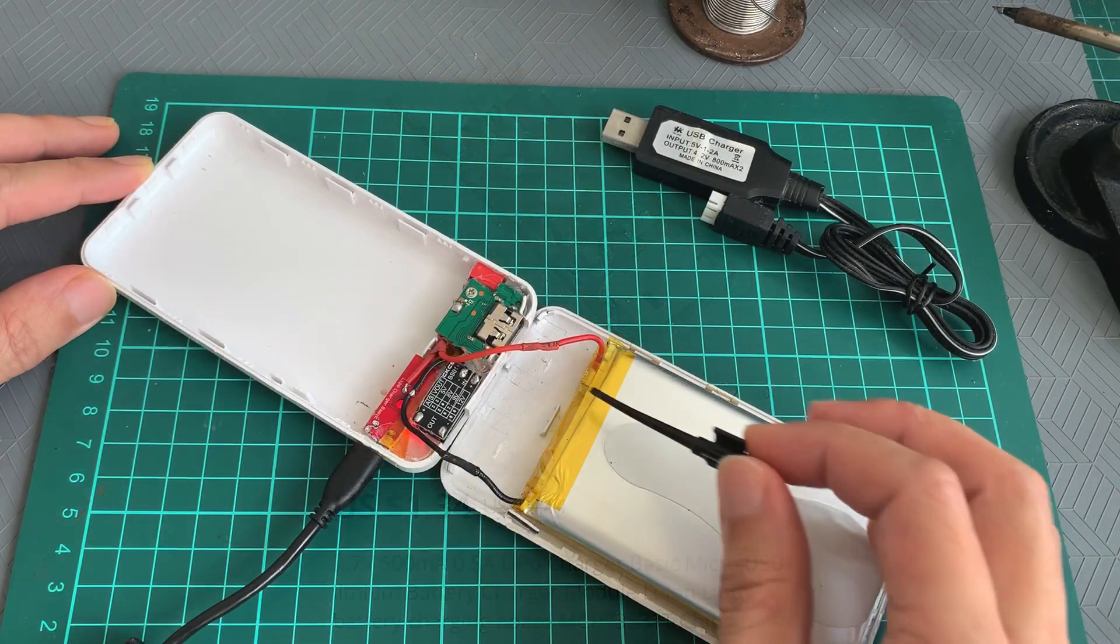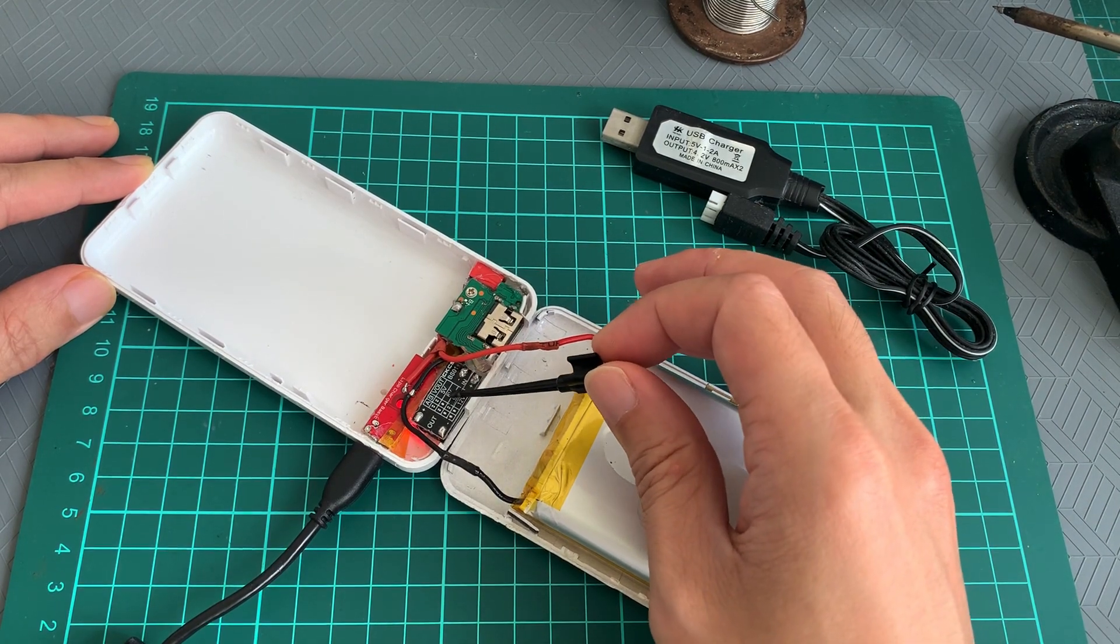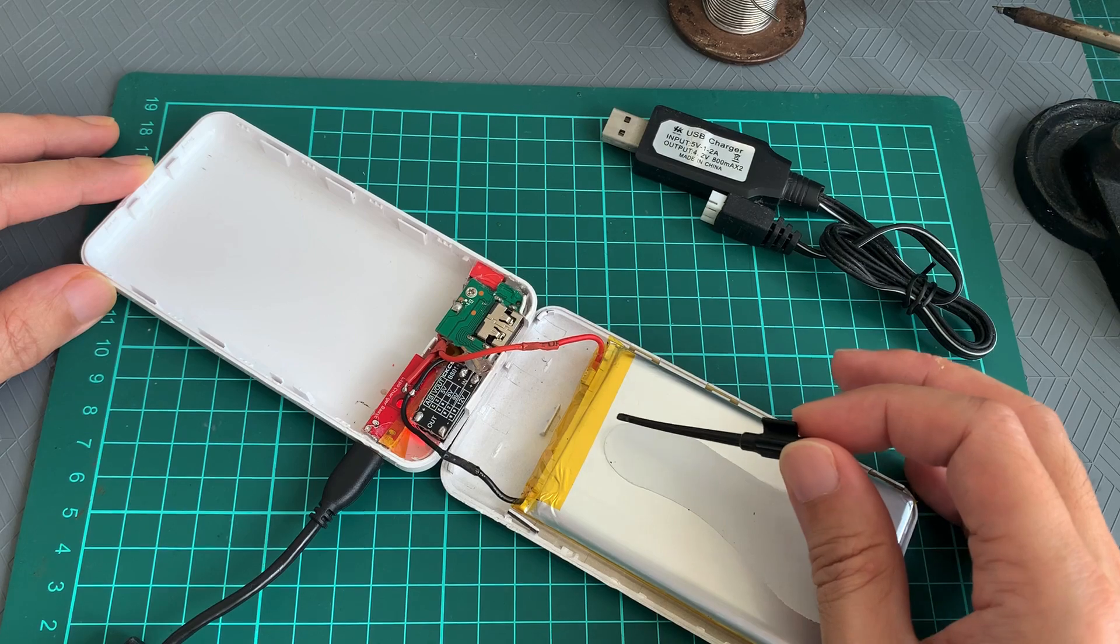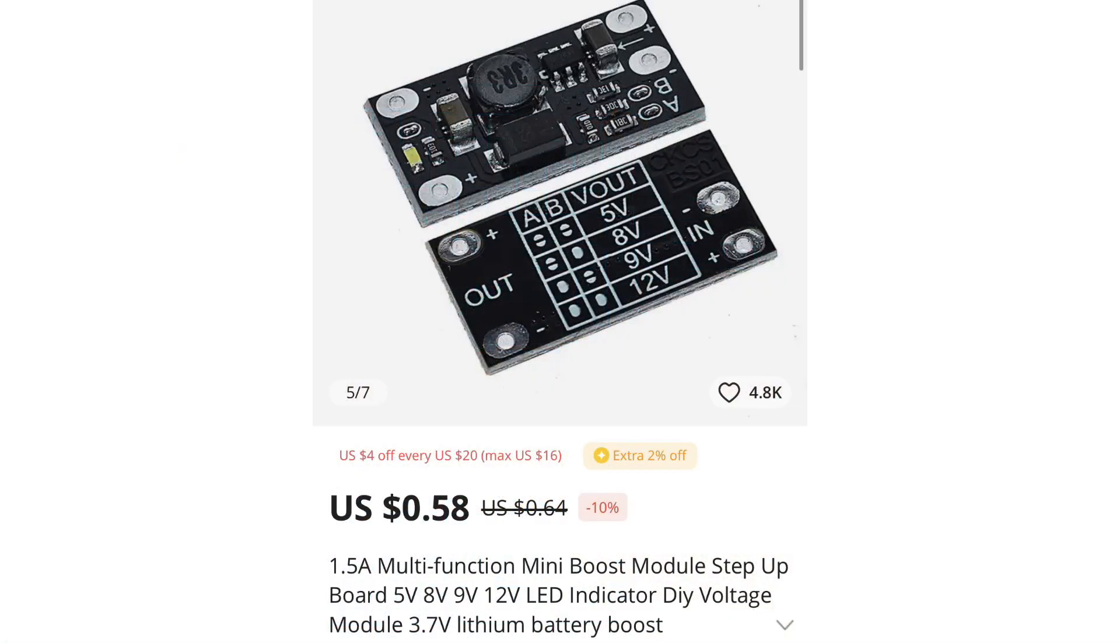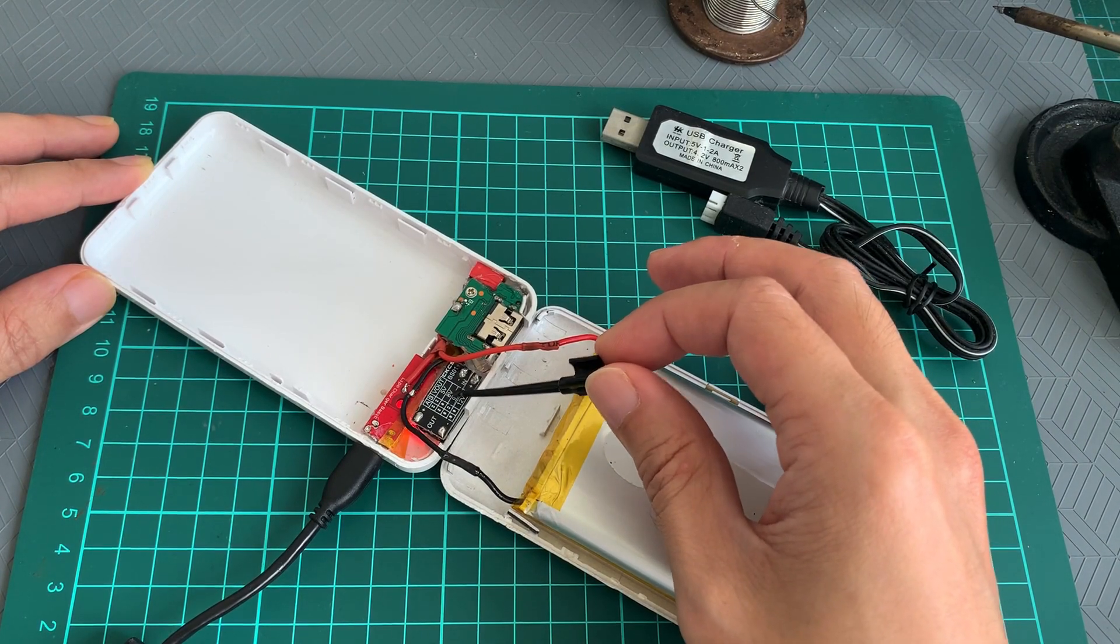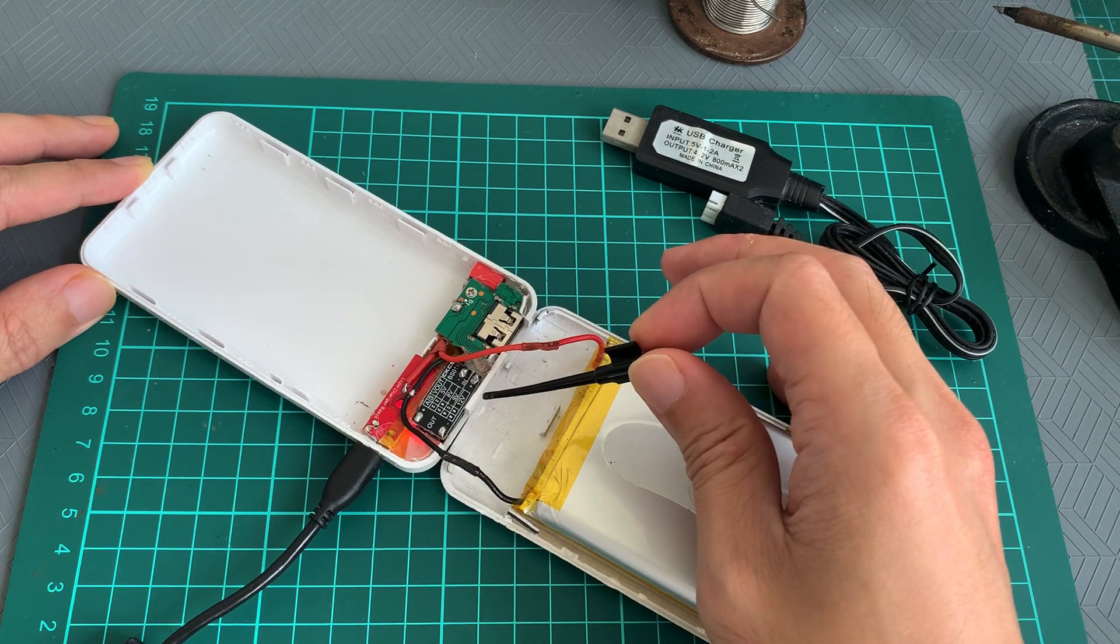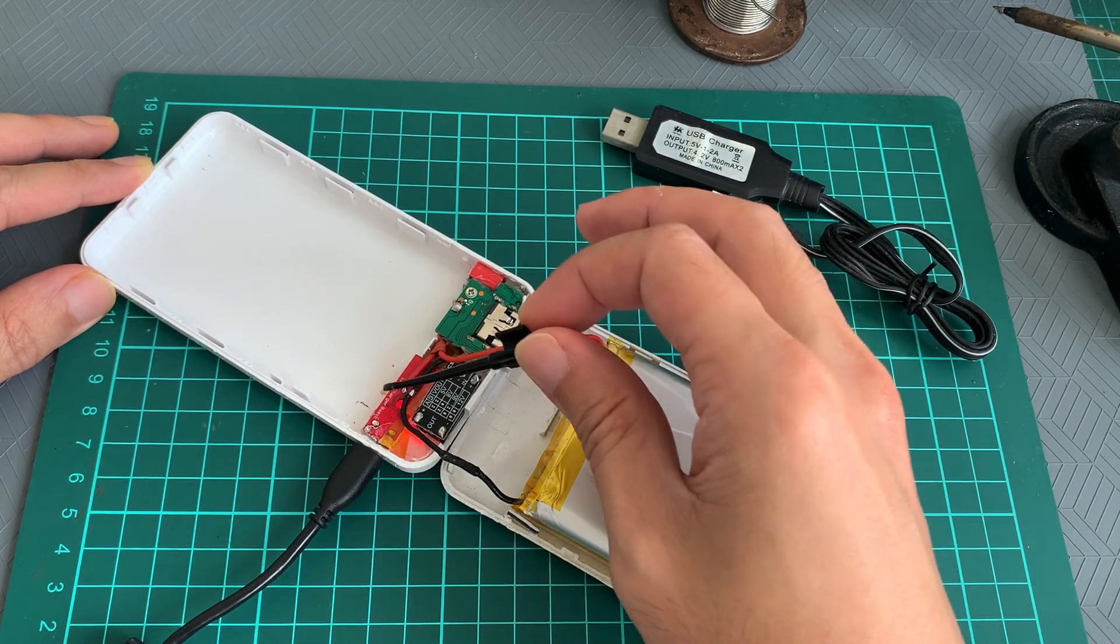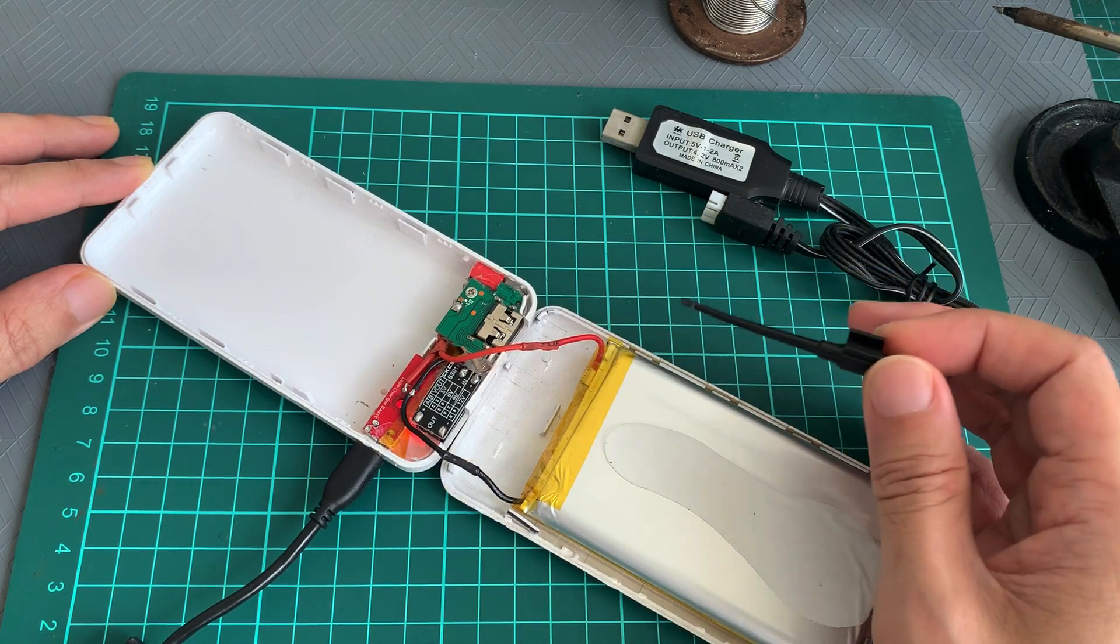The other component I have from AliExpress is this step-up converter. It steps up the LiPo 4.2 volts to 5 volts. I've stacked two pieces of this board to give it a higher current rating. I'll post a link to both the step-up and the LiPo charger in the video description below.